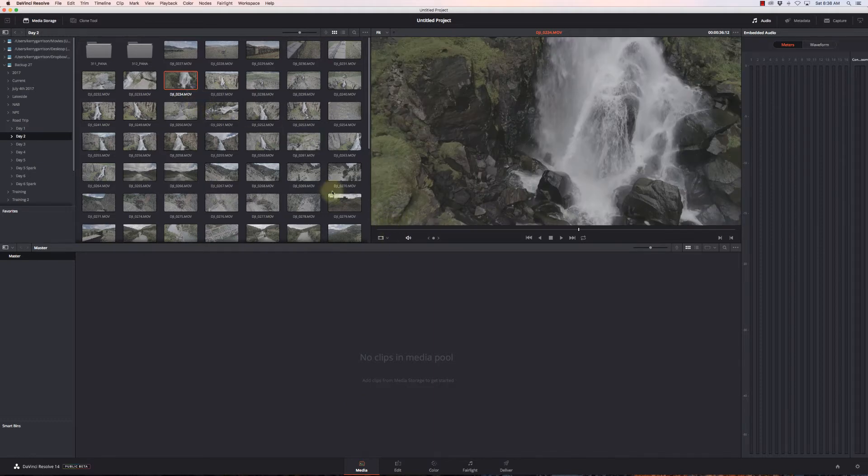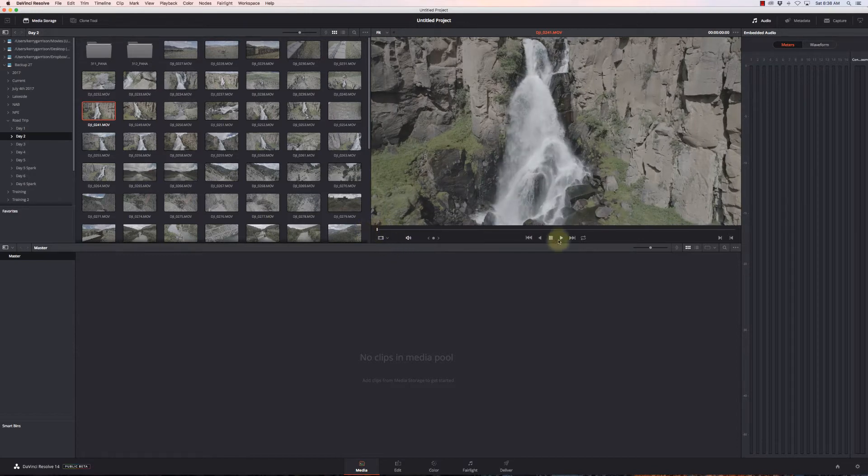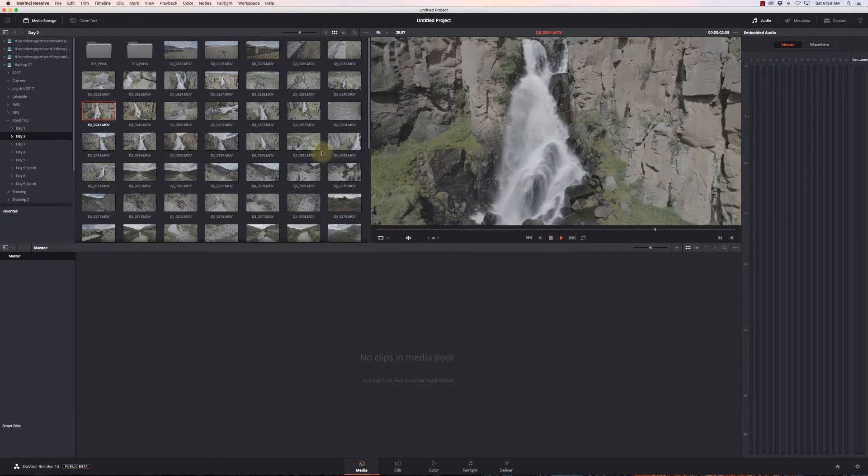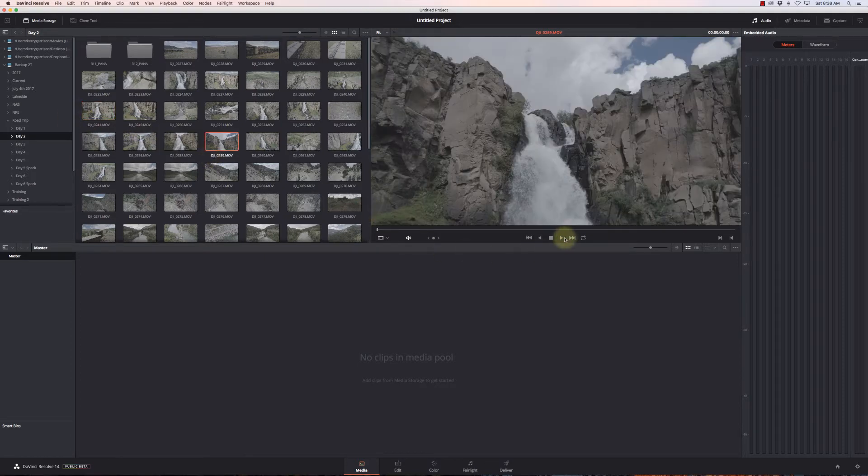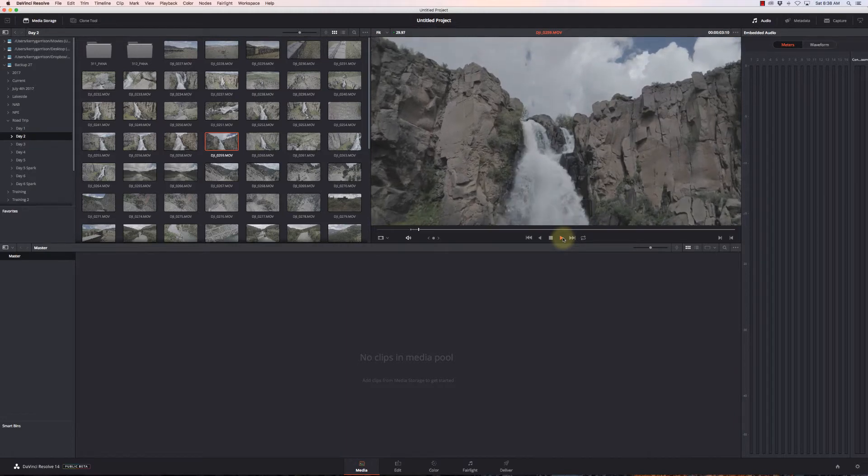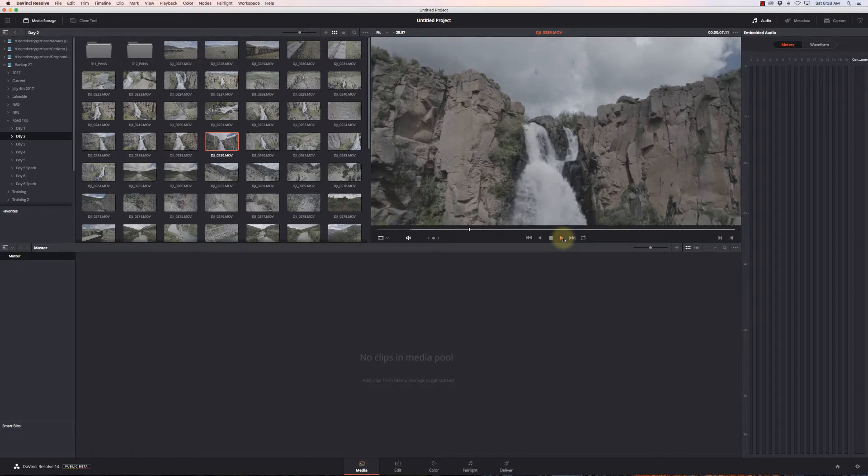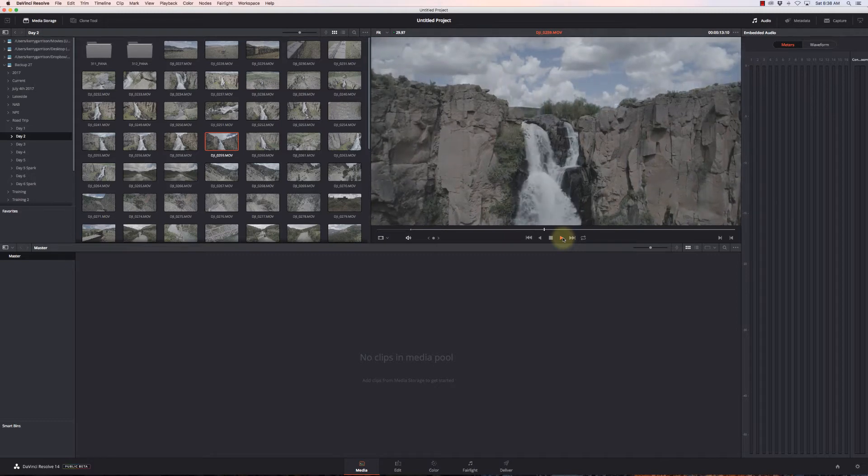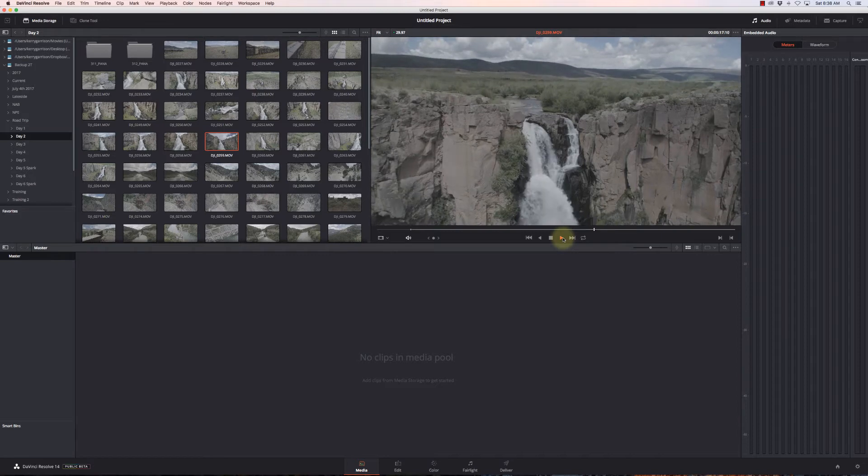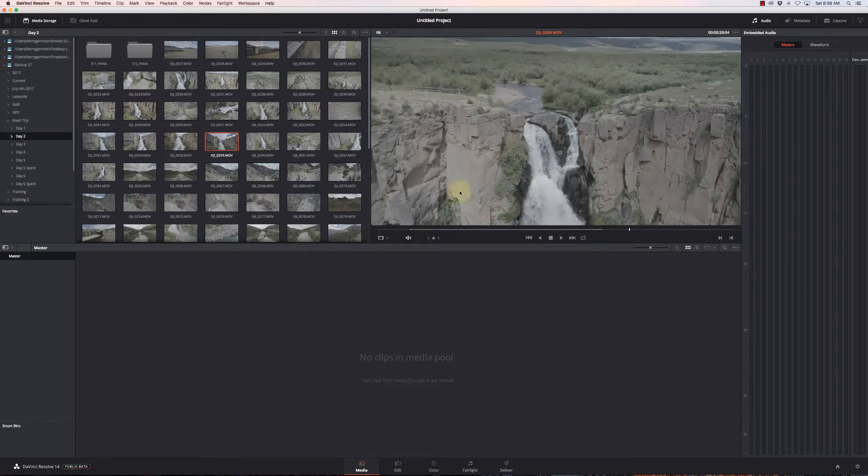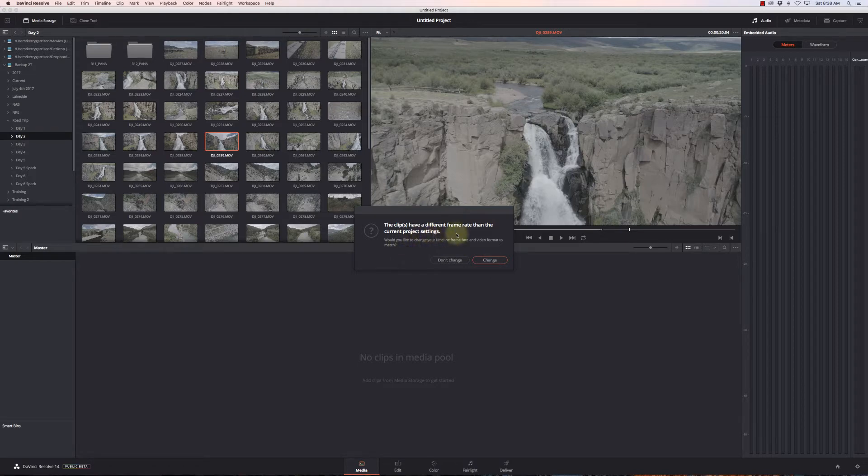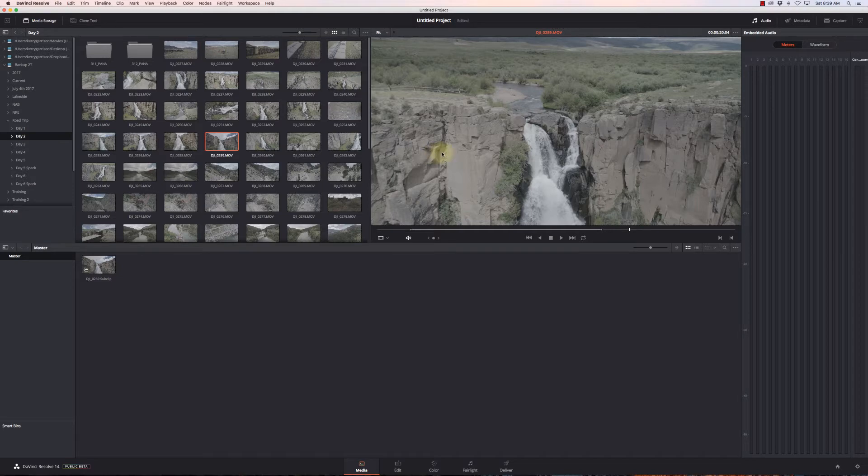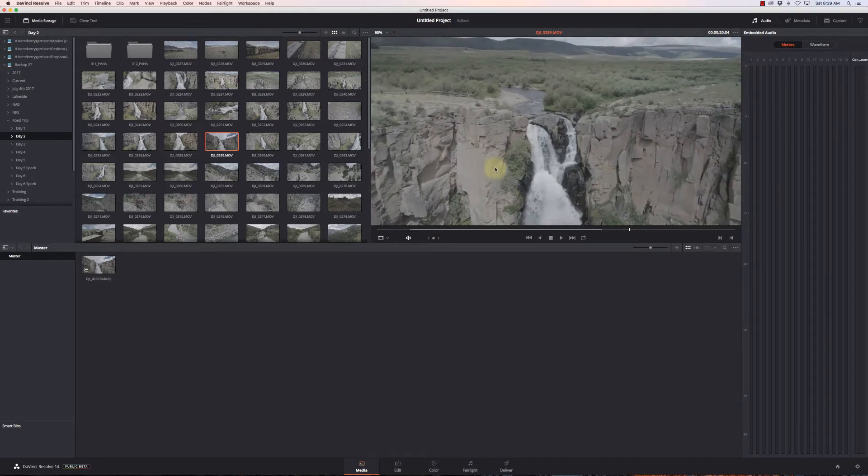I can take these clips and drop them in the media pool, or I can do selects from here. I'll set an in point as I pan up this waterfall, wait till I get to a spot I want, then hit O for setting my out point. Now I can drop that sub-clip in. It's saying my clip has a different frame rate than the project settings. Do I want to change it? Yep, I want it based on the frame rate of the files.